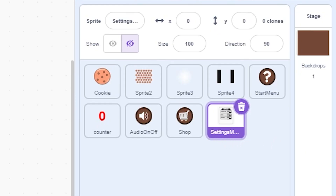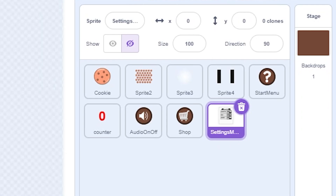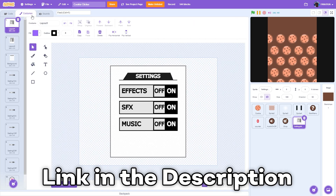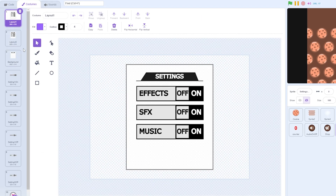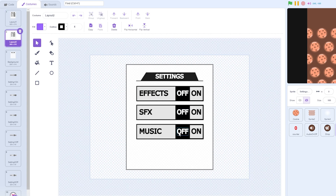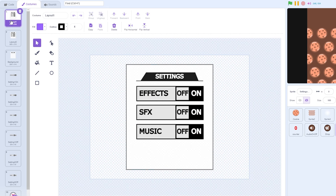First of all, import the settings menu right from the assets — link in the description. Here we have the costumes, and first of all you have the settings menu layout.